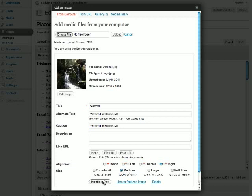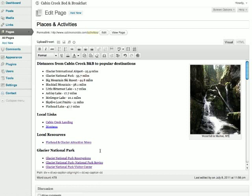Once everything looks right, we want to insert the image into the post by clicking the Insert Into Post button. And now in our visual editor, we'll see the image on the top right of the page with the caption that we provided.